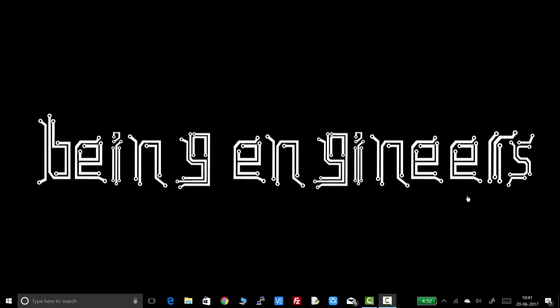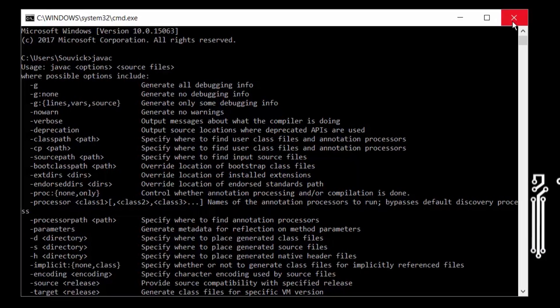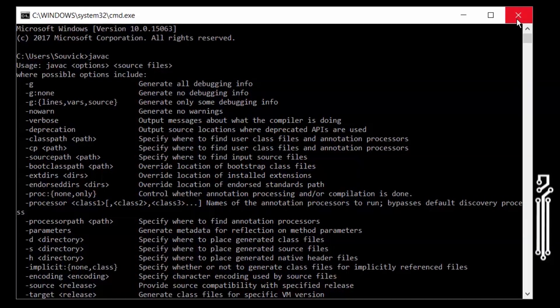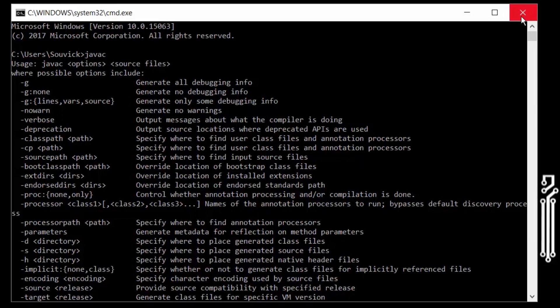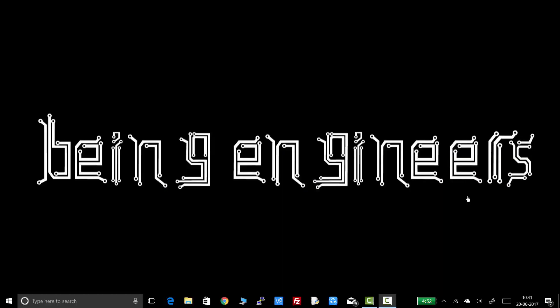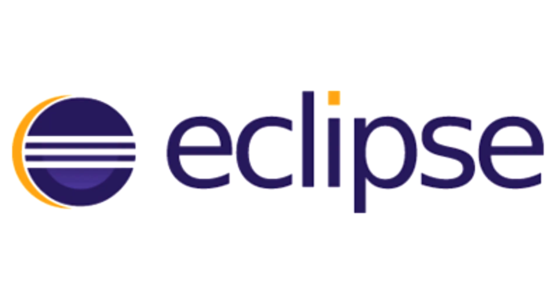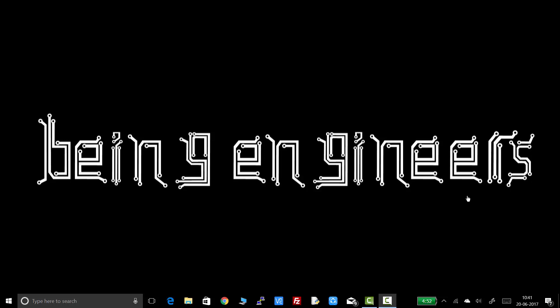Hello guys! Welcome to Being Engineers. I am Shubhik and in this video I will show you how to install Java environment in your machine and how to execute Java programs through your command prompt. There are many techniques available to compile and execute .java files but this is the easiest one according to me.